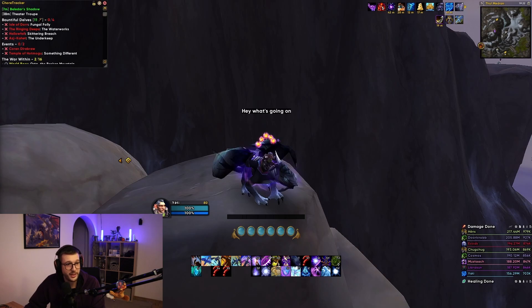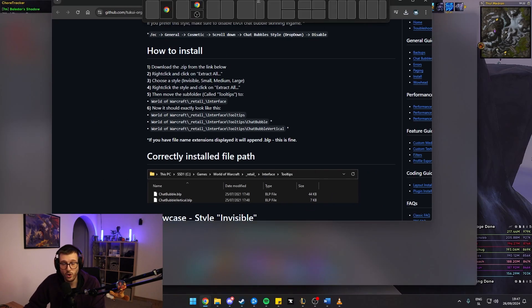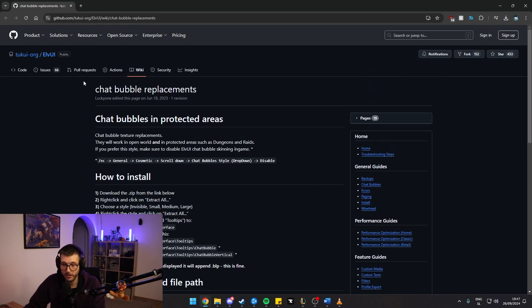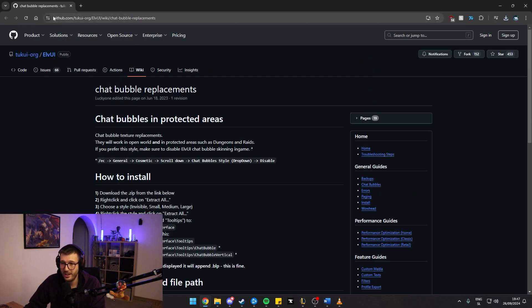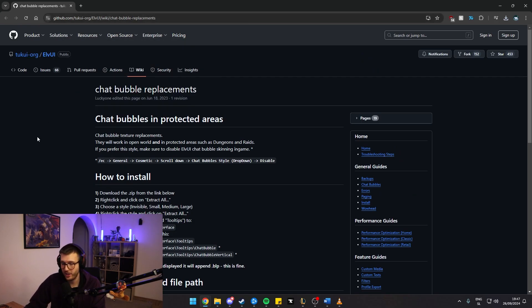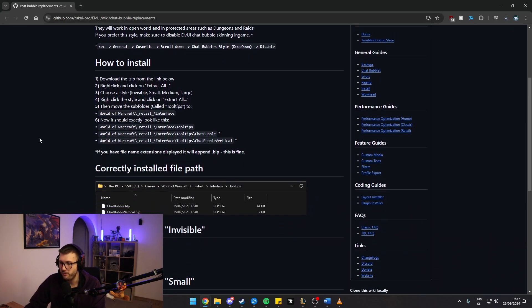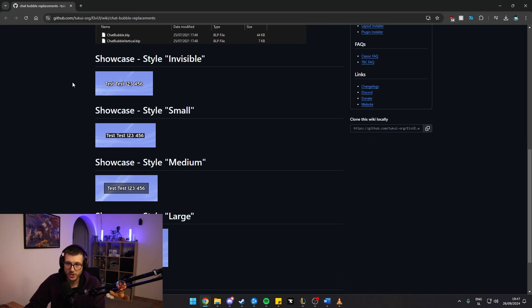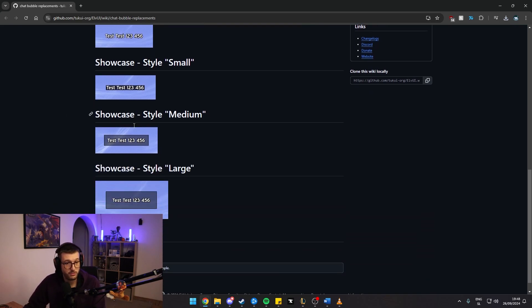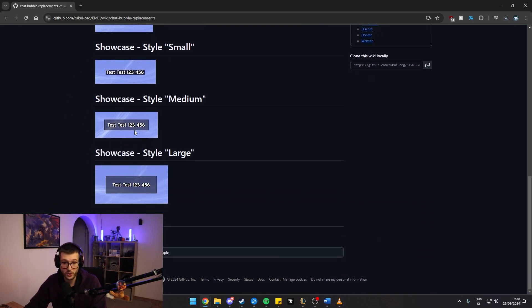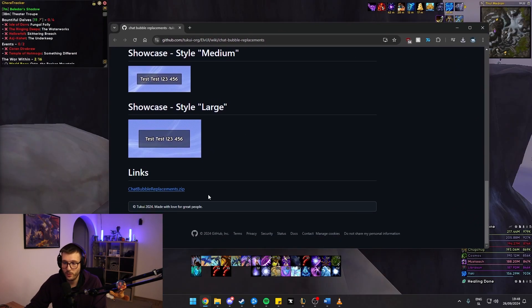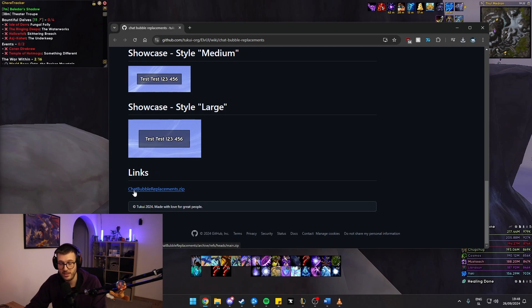There are different versions with either more or less border and just the texture around it. I can show you where to get it. They are called chat bubble replacements. Again, we are on the GitHub of ElvUI actually. They have published this. And these are the different versions that you can get to texture your chat bubbles anywhere in World of Warcraft. You're going to download it right here on the bottom by clicking chat bubble replacements zip.